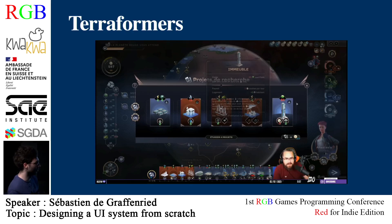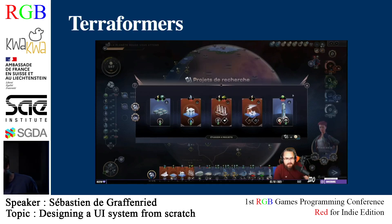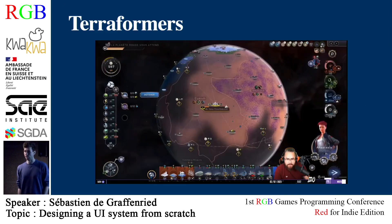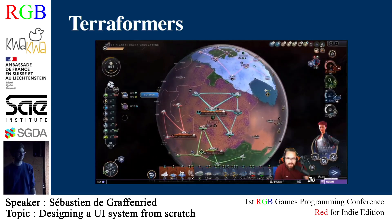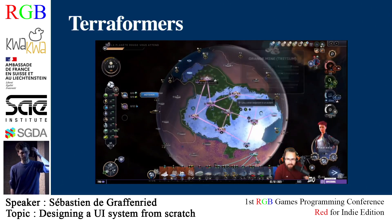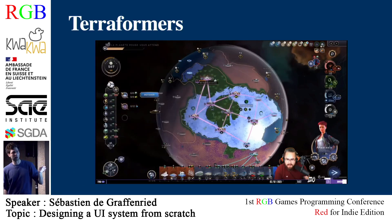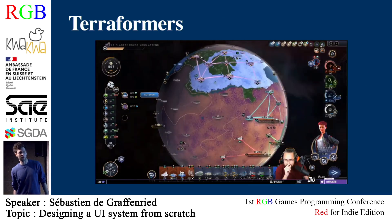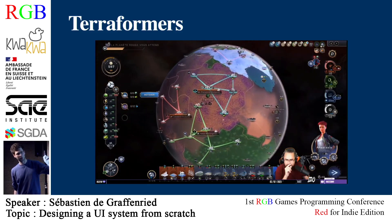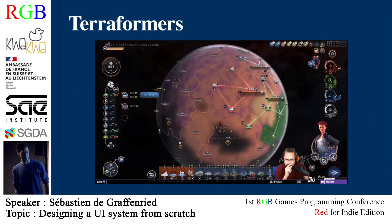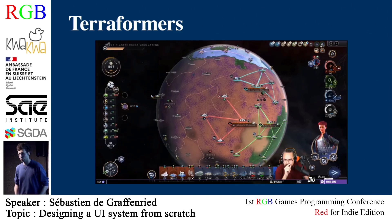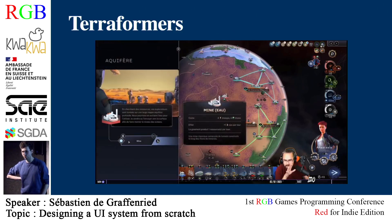The first game of our studio is called Terraformers — here you can see Mr. Envy, a French streamer, playing it, one of the highlights of the life of that game for us. Terraformers is a game we've been developing for three years. It's a strategic colony building game where you bring life on Mars, and it has roguelike elements. It was made in Unity and it's pretty UI heavy.